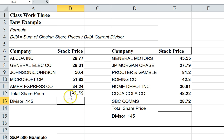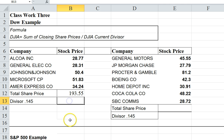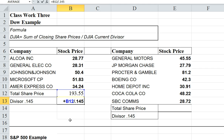This number is then divided by the Dow Jones Industrial Average divisor. The divisor is something that the Dow Jones Industrial Average produces and calculates, so you don't have to figure this out — it would be given to you.